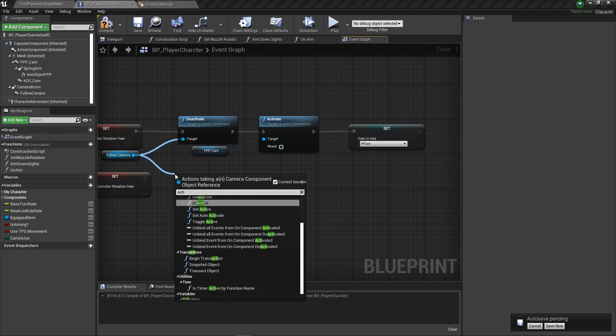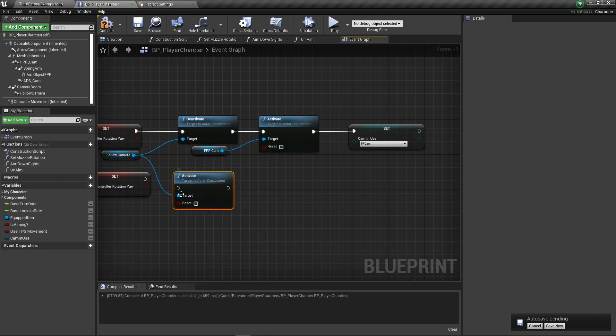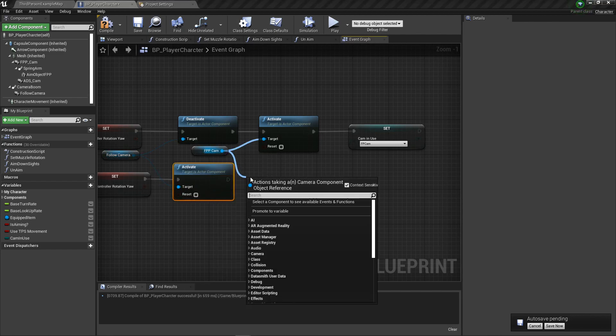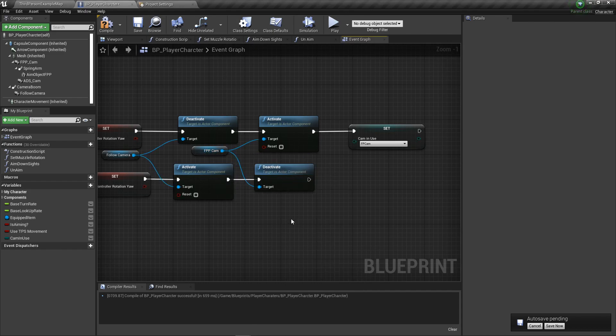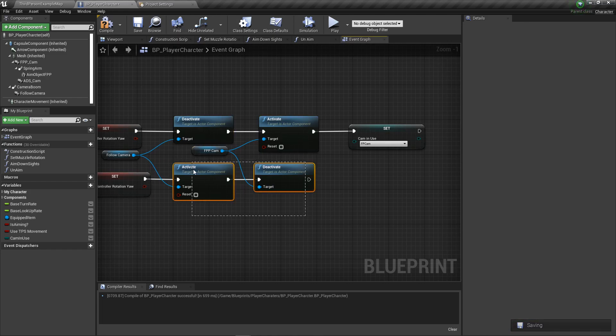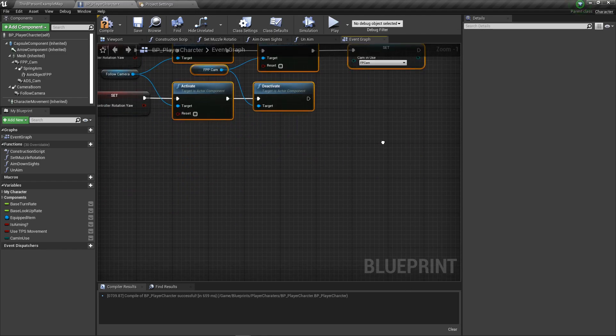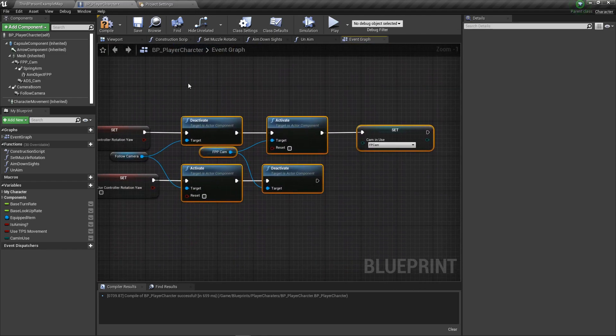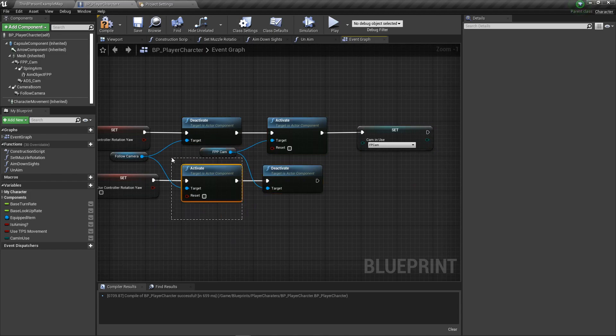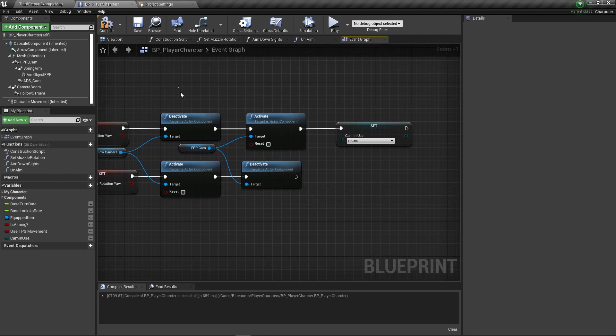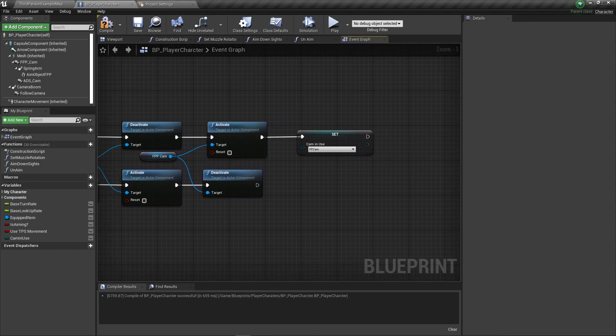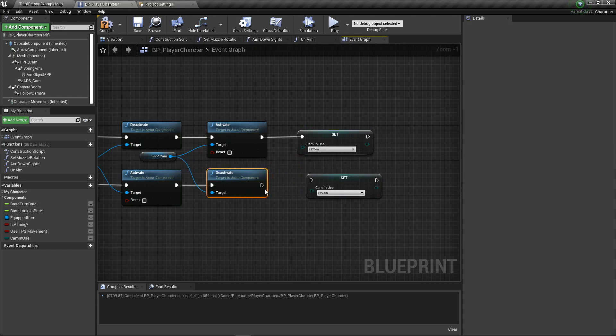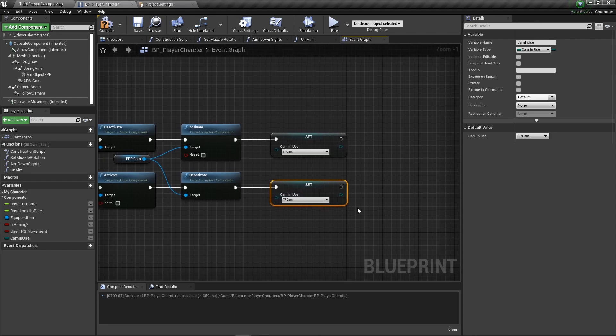Then what we need to do is grab the follow camera and activate that, and deactivate this. You might think you want to do it in order, and you can if you have certain things tied to the order. But with this, it activates so instantaneously that you're not really going to notice. It's not like there's going to be a blank spot or anything weird. It's going to happen so quickly.